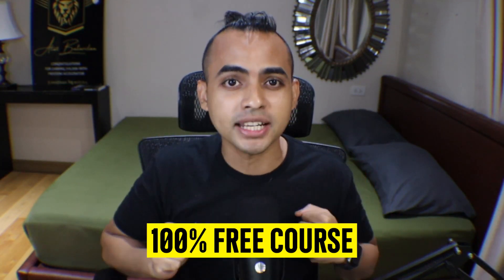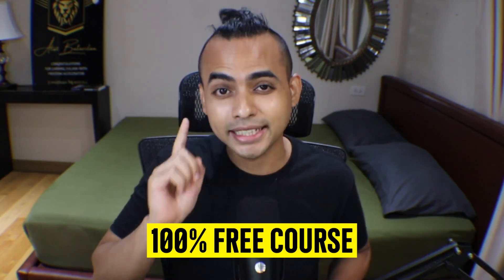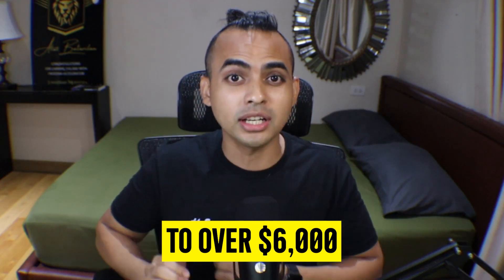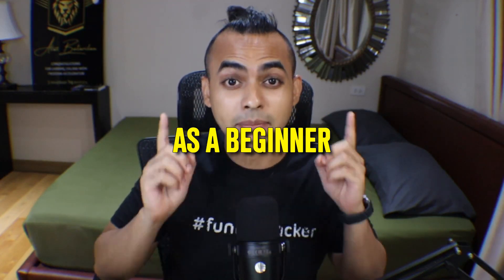I created a 100% free course that teaches you how it went from zero to over $6,000 in 50 days as a complete beginner.